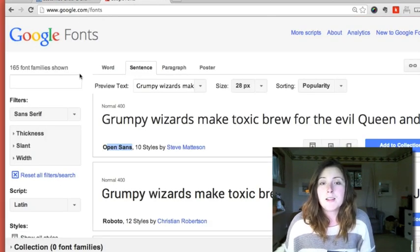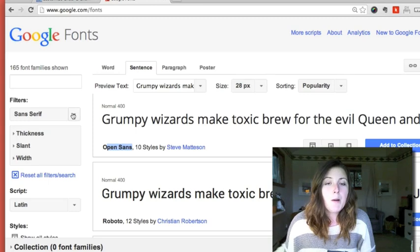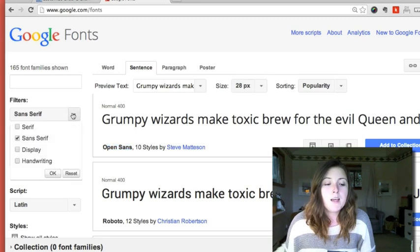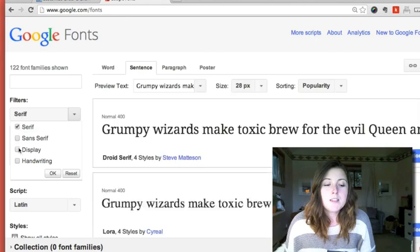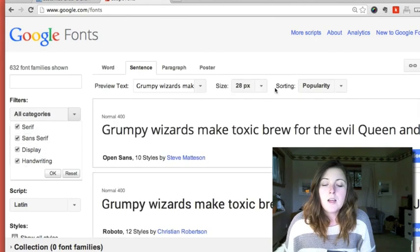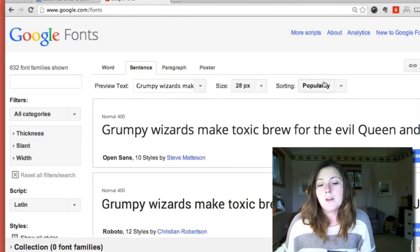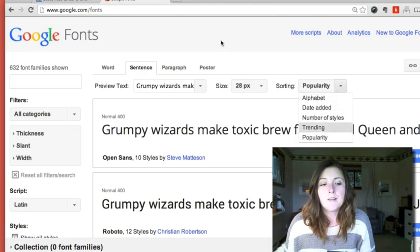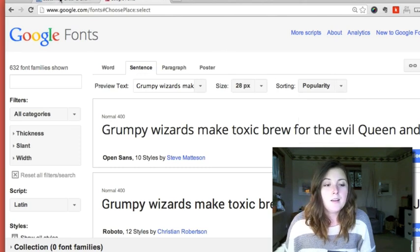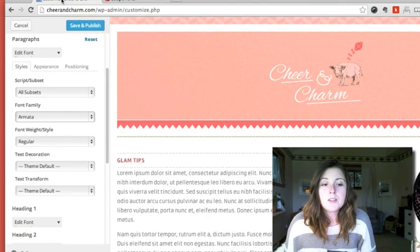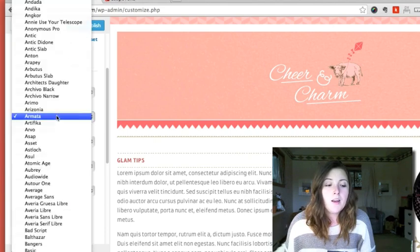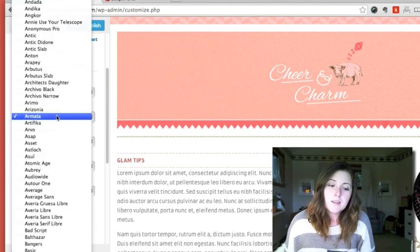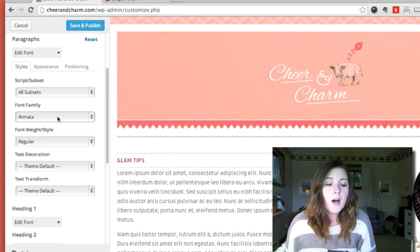Probably for paragraph text you want something that's sans serif, but they also have serif, display, and handwriting fonts. On the right here you can also search by popularity, what's trending, and once you do find a font that you like, you just go back here and then find it in the list.